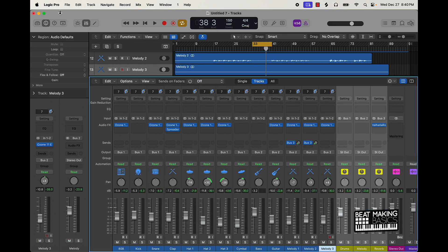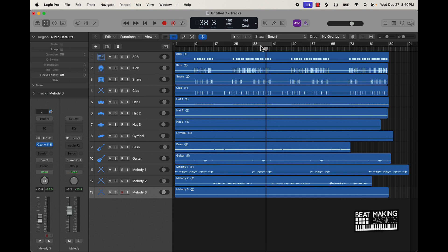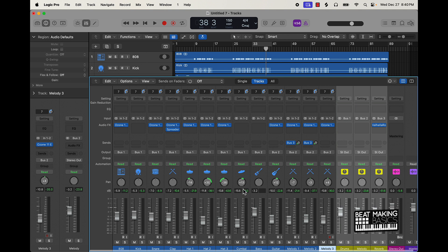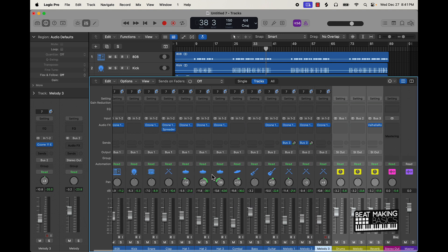I think this pretty much wraps up this mix. We're obviously going to need to master the beat, but I think the mix is pretty decent — we can hear all the instrument sounds, there's some panning, some stereo depth to it. You did see me put a spreader plugin on the clap — you could put it on other instruments as well to add certain effects. Thanks for watching, check out bemakingbasis.com and make sure you get subscribed to the channel.